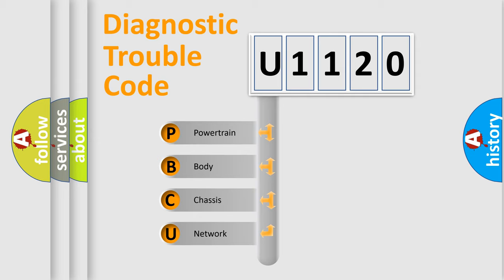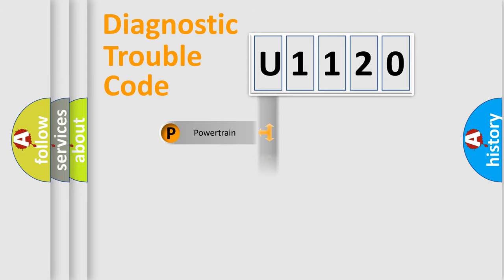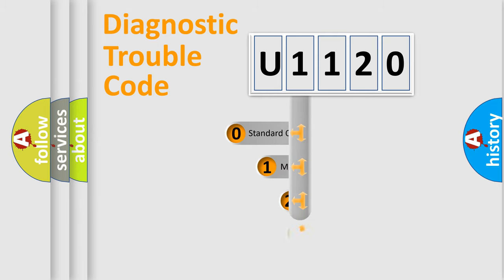We divide the electric system of automobile into four basic units: Powertrain, Body, Chassis, and Network. This distribution is defined in the first character code.